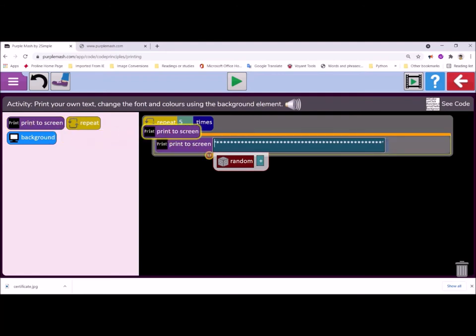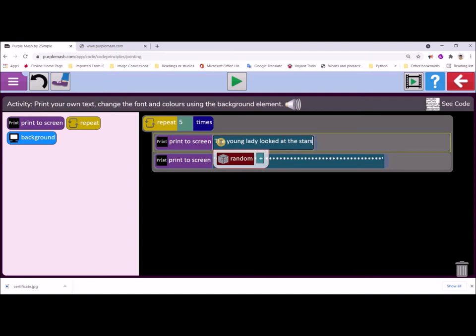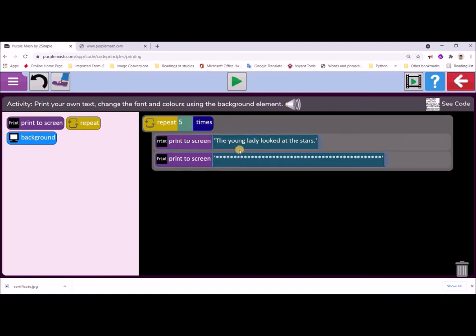And now to just add in a line above this, I'm going to just type the young lady looked at the stars. Okay, so that's just going to be one of the lines of my story. You're going to give a lot more thought to your story, so it'll probably make a lot more sense than what I'm doing here.